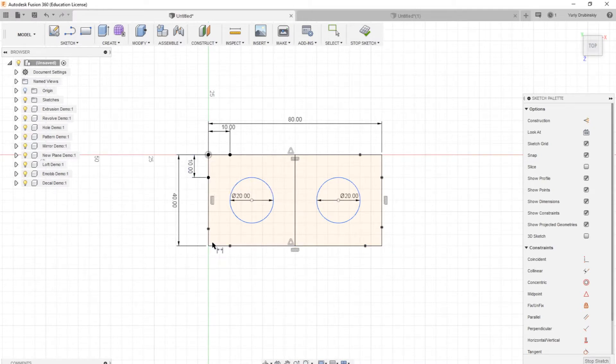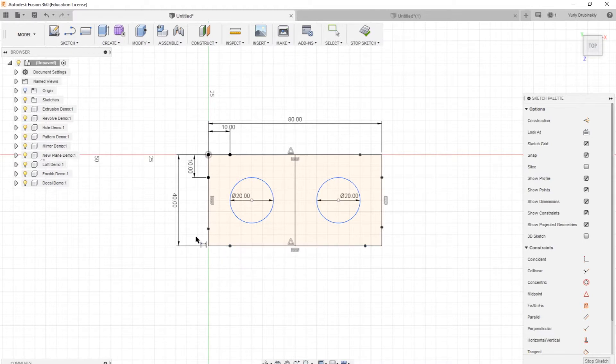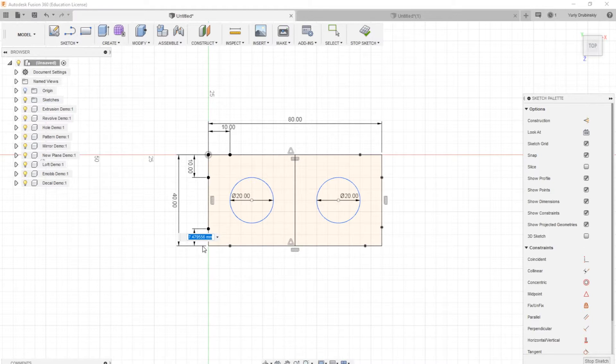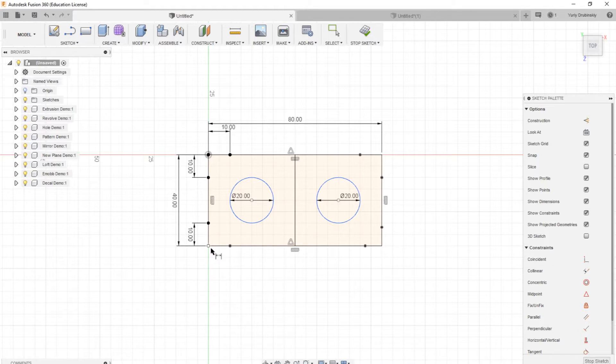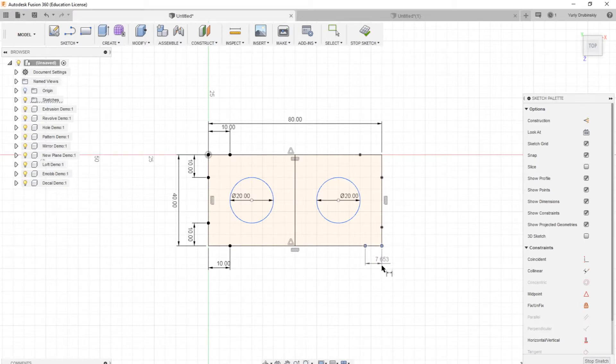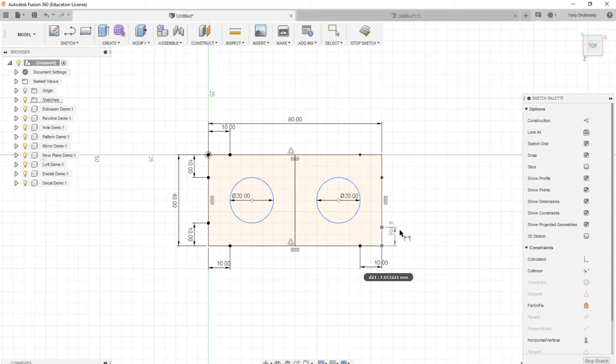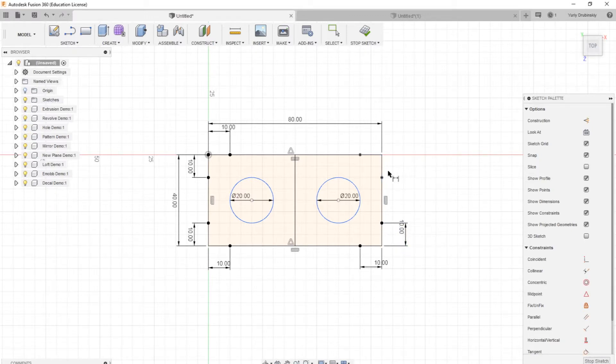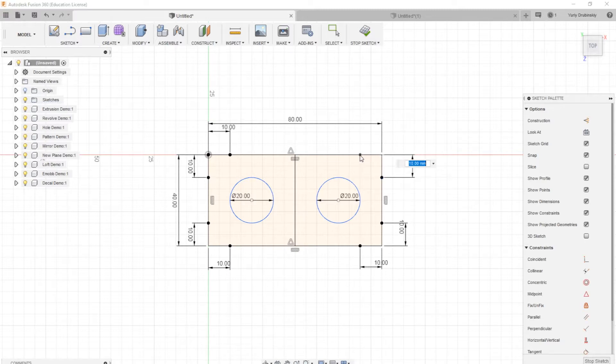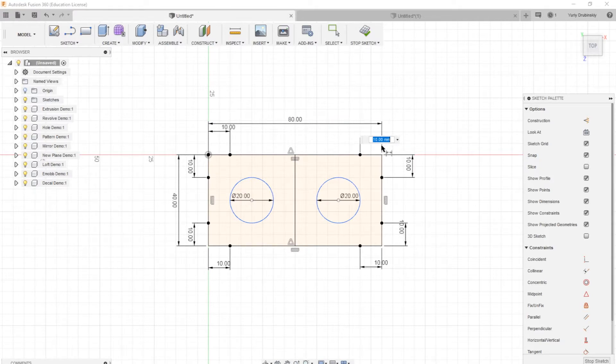And then we'll repeat this process with all of the other corners. So we'll hit point, corner, drag out. This one is about 7.5. We want it to be 10. So type in 10 and hit Enter. And keep that going for all of the points.